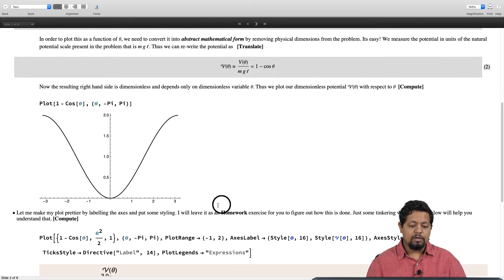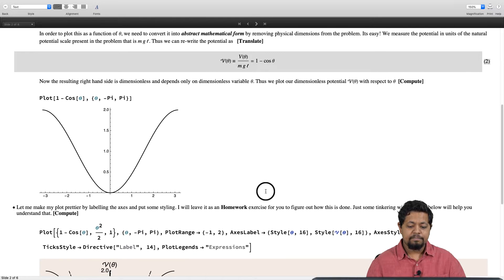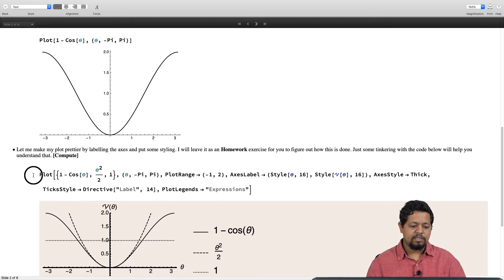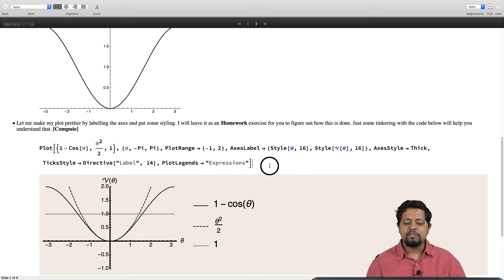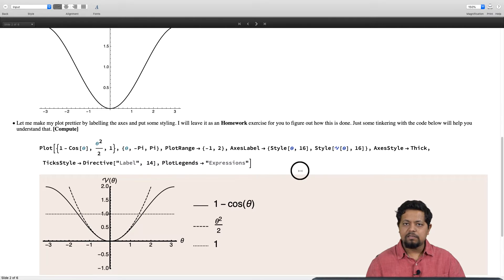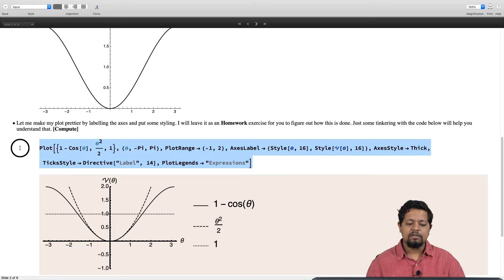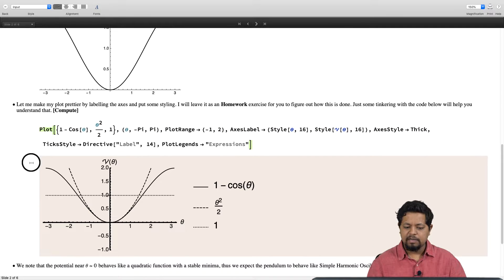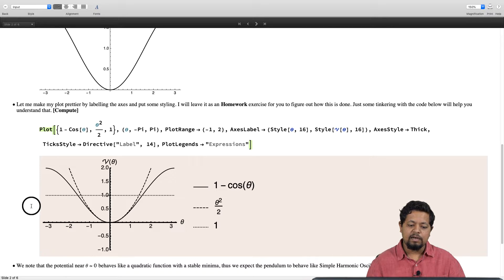Let us make this plot a little prettier by adding various labels. I will execute this command here. Leave it as a homework exercise to figure out what all these various options do — with a little bit of tinkering with this one line of code, you will be able to understand the options that are used. When I plot it this way, my picture gets labeled and starts looking prettier, and now I can use it to understand and analyze my results.